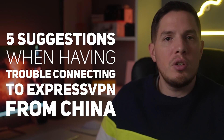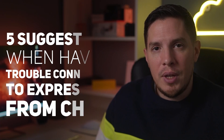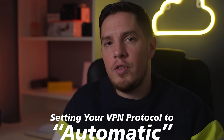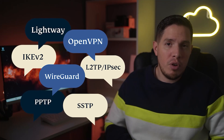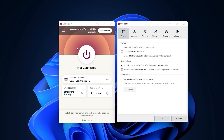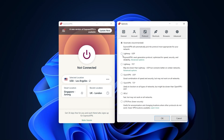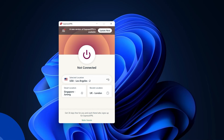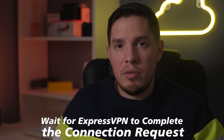In case you're having trouble connecting to ExpressVPN from China, here are five suggestions to troubleshoot the issue. The first thing you can try is setting your VPN protocol to automatic. ExpressVPN has different protocols for different activities, so you want to make sure the VPN is on the correct protocol setting. Open the options menu, go into the protocol settings, and make sure the protocol is set to automatic — this lets ExpressVPN find the best protocol for connecting from China.